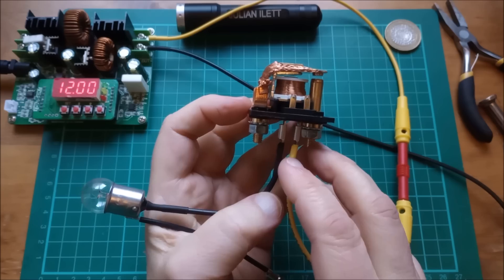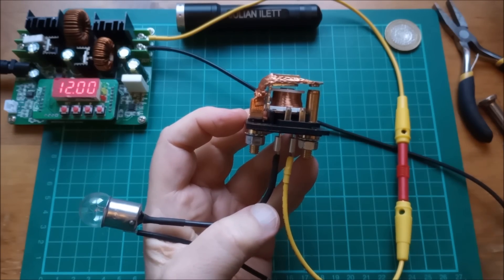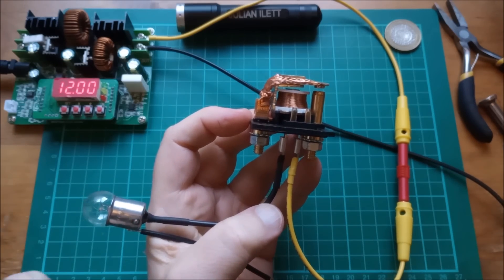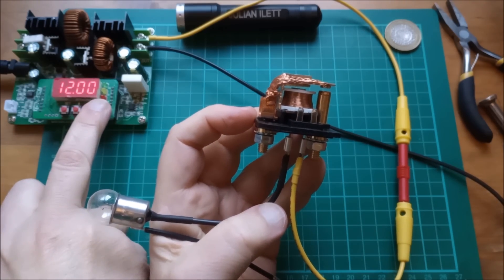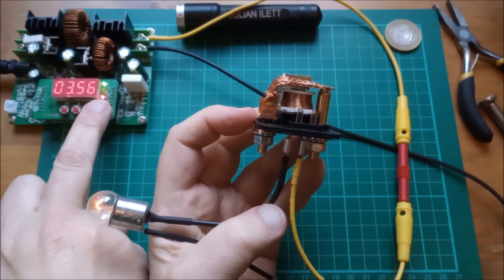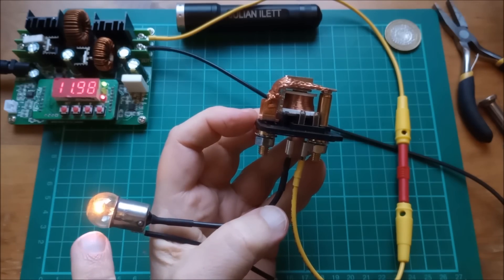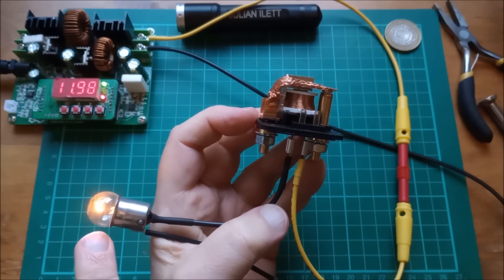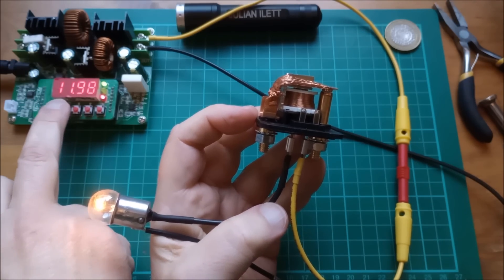Now the question is, does the relay with bulb pull in at 12 volts and then settle back to a lower voltage? Well, let's just see if it pulls in first. So 12 volts, switch it on. And yeah, it pulls in and you can see it takes quite a long time for the bulb to come on.